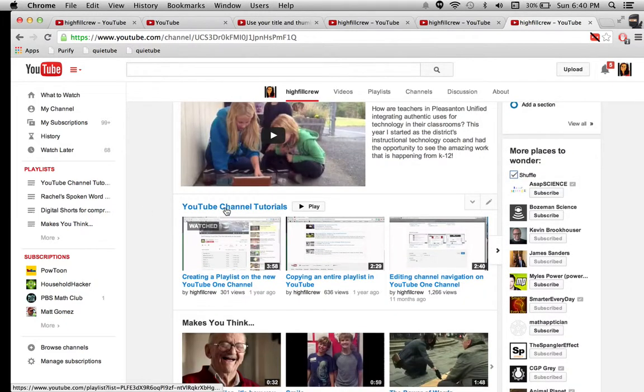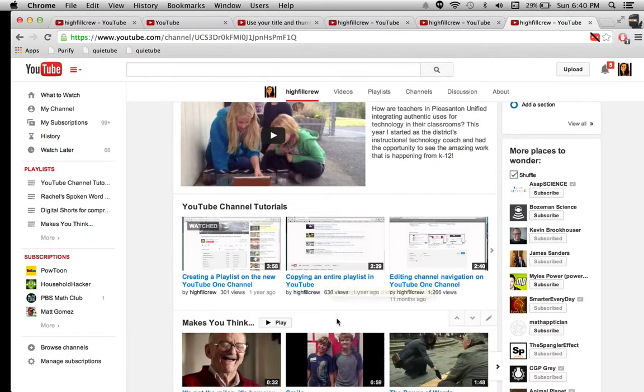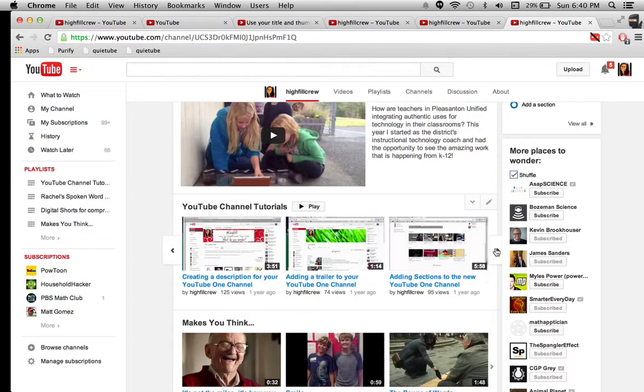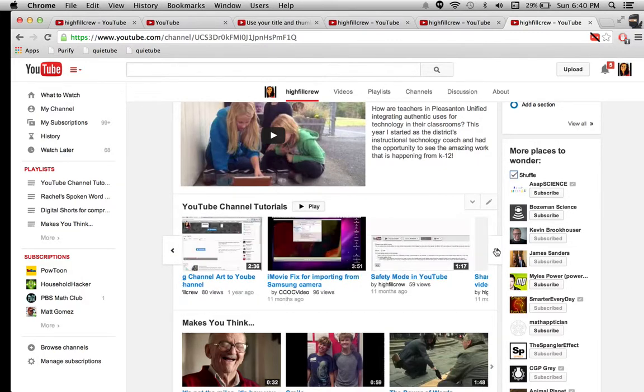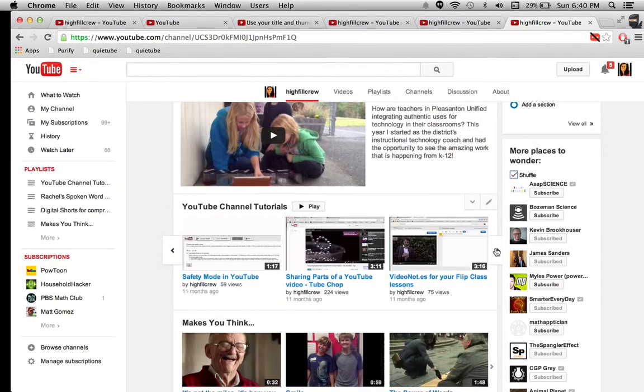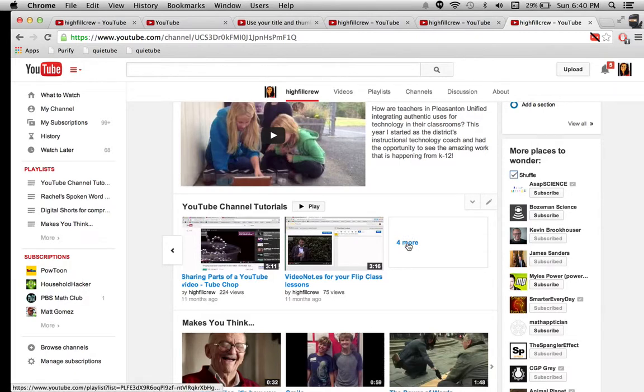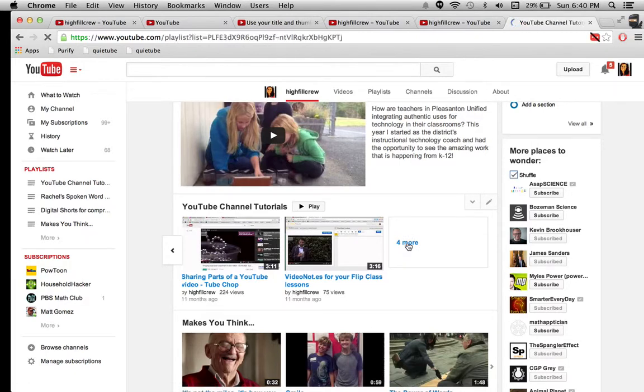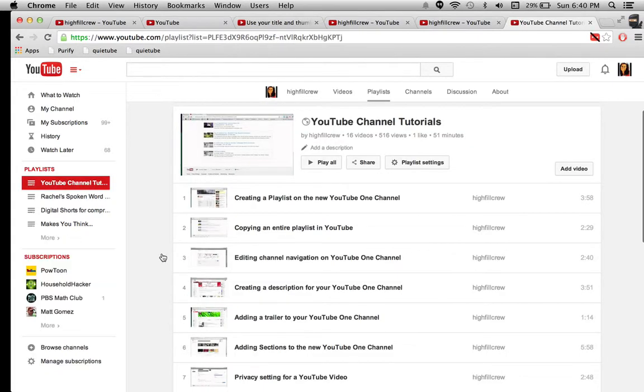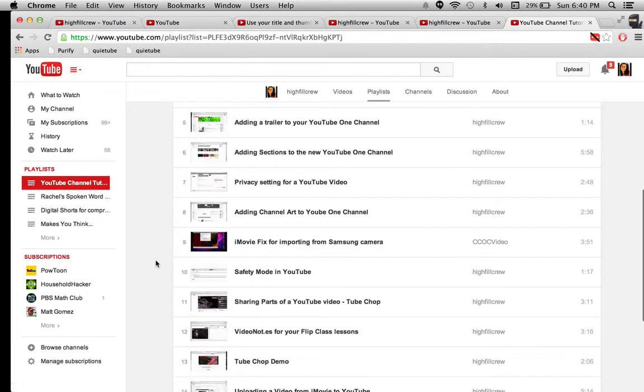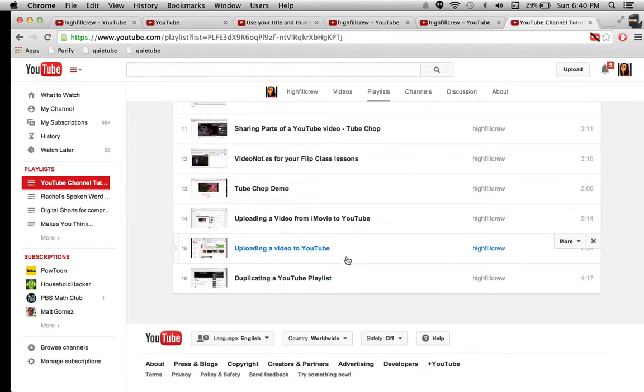Alright, so here are my YouTube channel tutorials. This copying an entire playlist in YouTube is an old video. It was created a year ago, and some of those options have changed. But if we scroll all the way to the end, it has four more. So it's going to make me go to the vertical view of this, and scroll to the bottom. And there we are. There's my two videos that I just created.